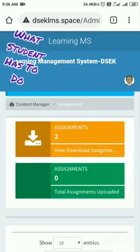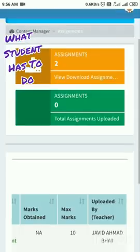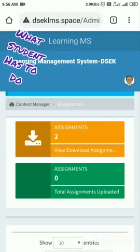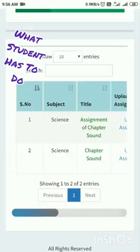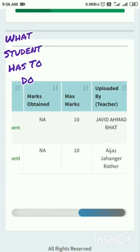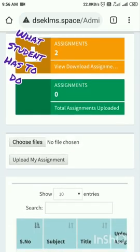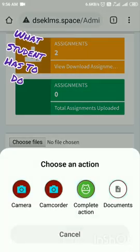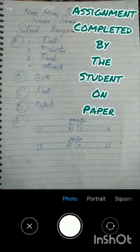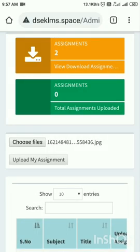Upload Assignment — as a student I have to upload it back to get the desired marks. I need to upload the assignment. I will select the assignment of Chapter Sound by this teacher, tap on this teacher, and tap on Choose File. I have completed the assignment on paper, so I will take its photograph and tap tick. I will submit it by tapping Upload My Assignment.